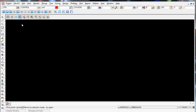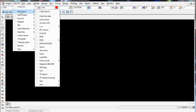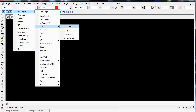So go up to FileIO, then go to Data Input because we're importing the data into 12D, then go down to XYZ and use XYZ General.